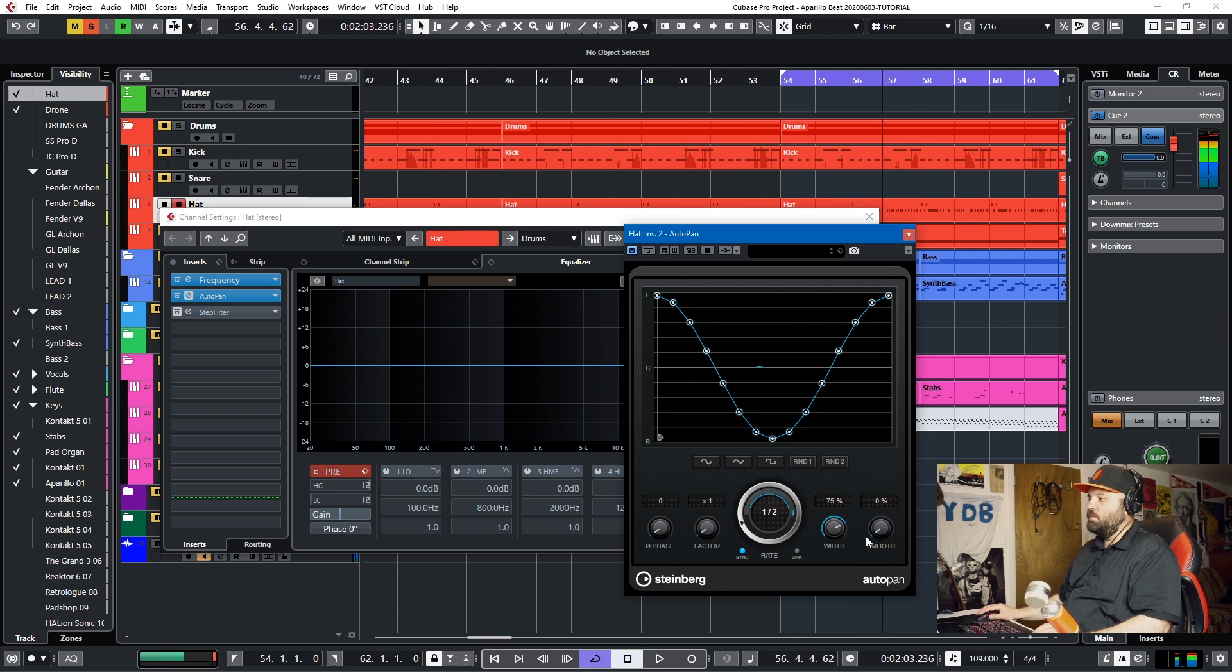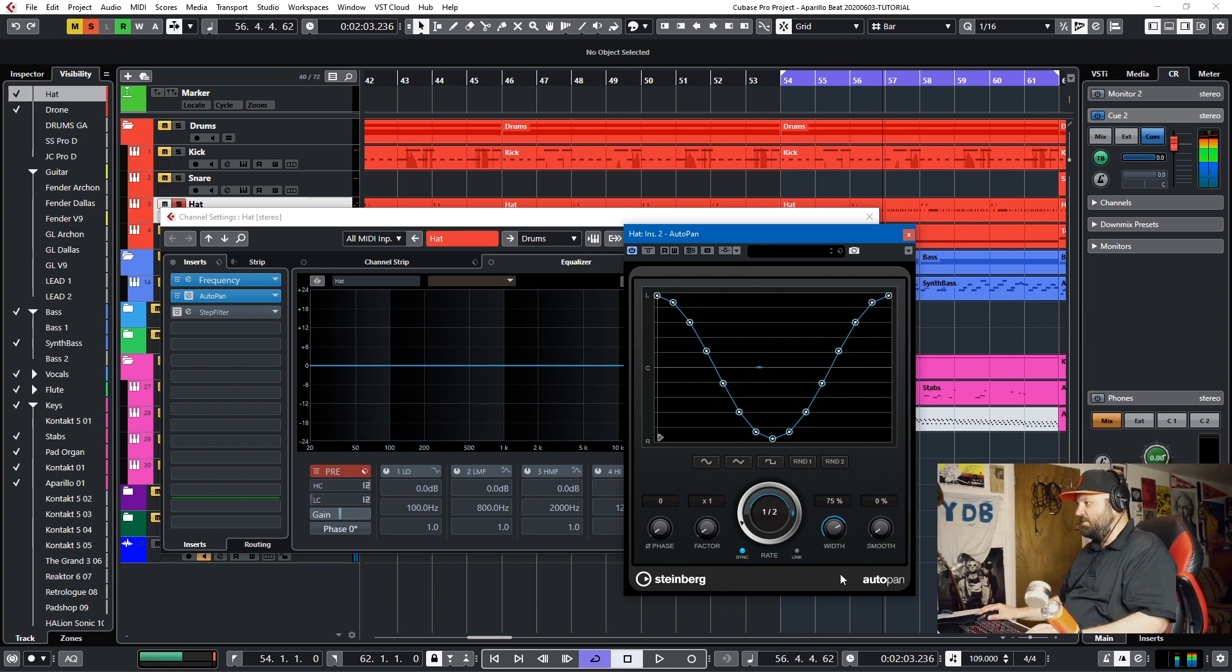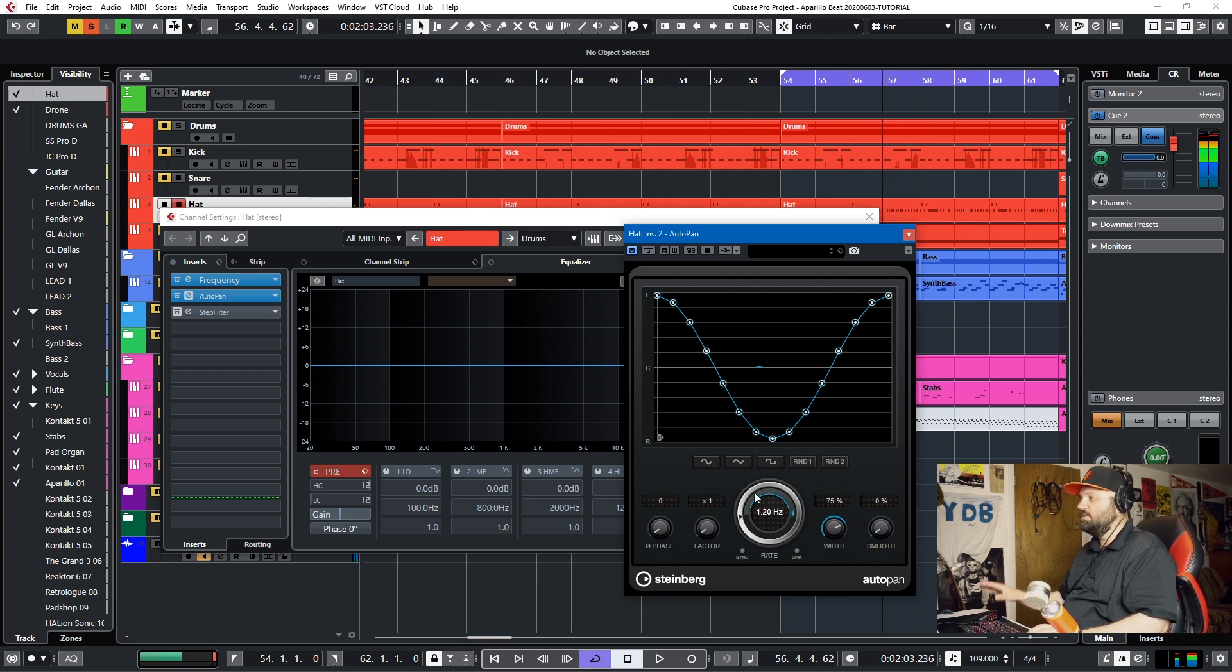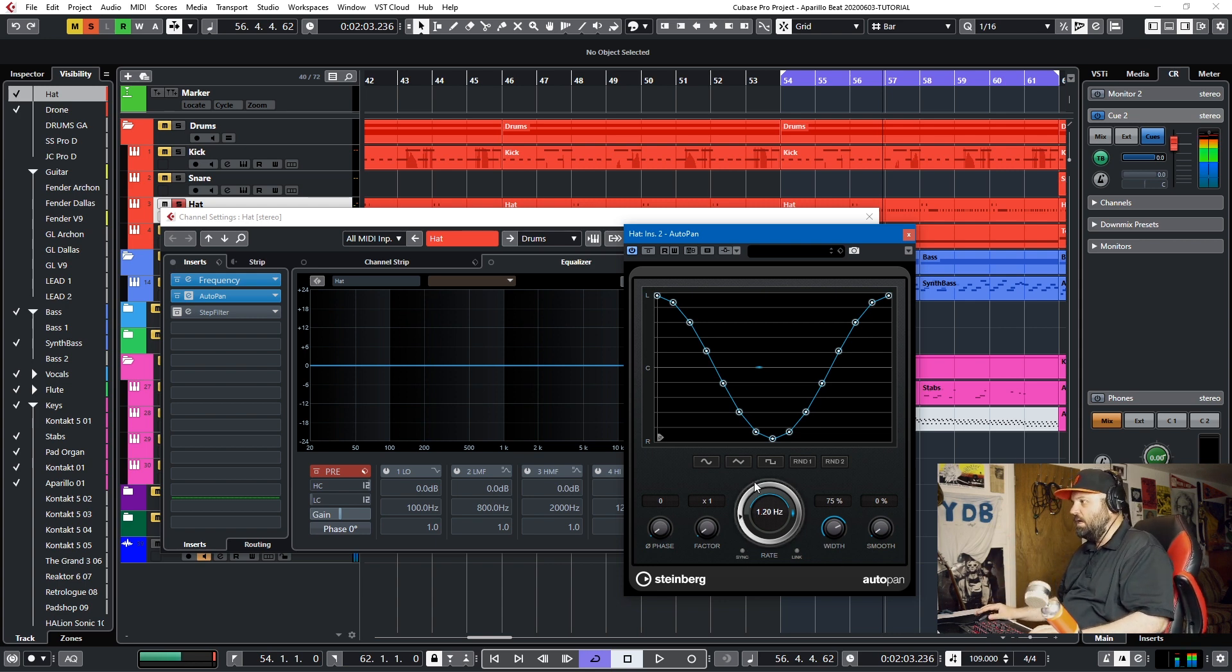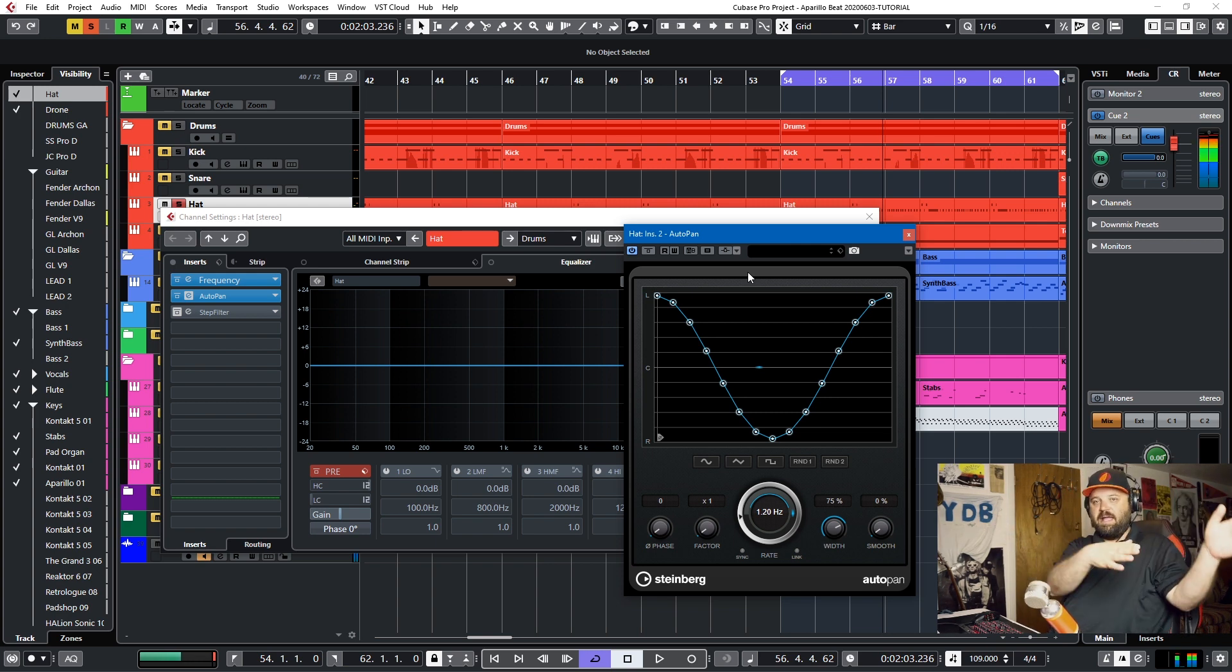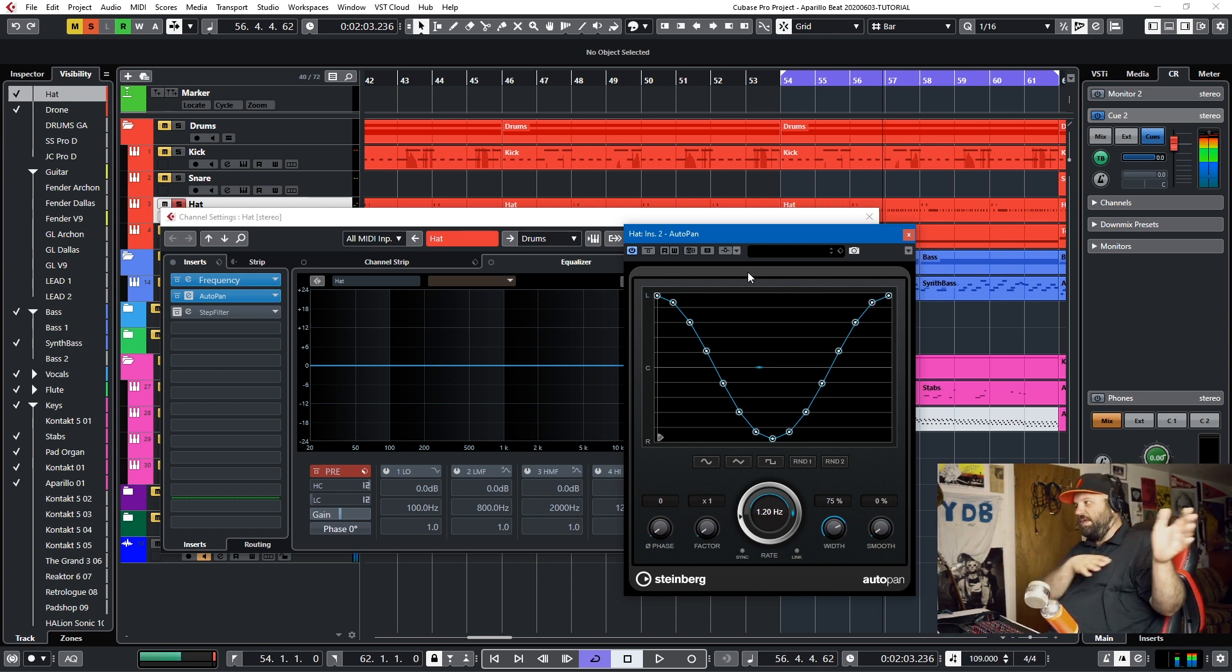And you can adjust the width and the smoothness of the transitions. I just have it at default, I think, 75.0, and I'll go back to my 1.2 Hz because I like that sound.